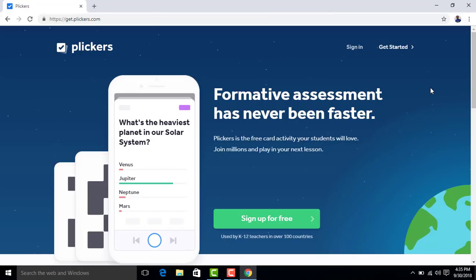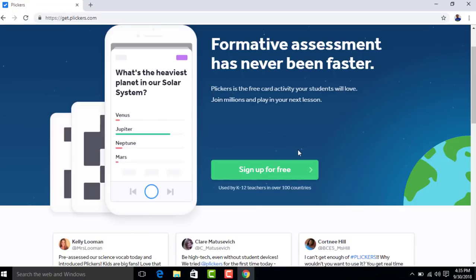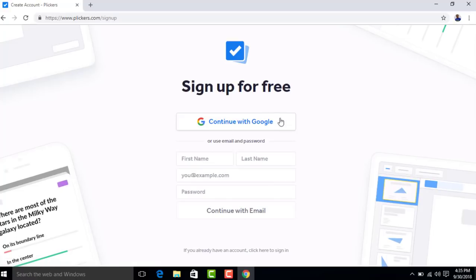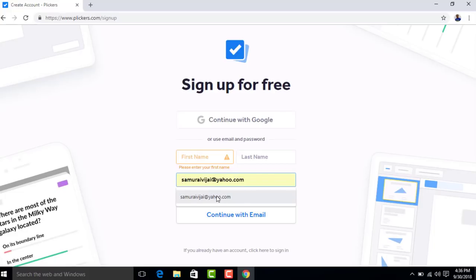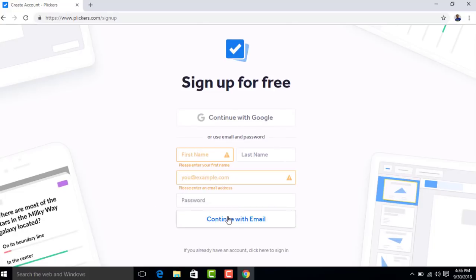The first time we are creating an account, we click the Create button — there is a Sign Up button here. If you have an account, you can just sign in. First, we will sign up for free. Click on it. It leads to the sign-up page. If you have a Gmail account, you can simply click 'Continue with Google.' If you have an email, you can type your name and mail ID.